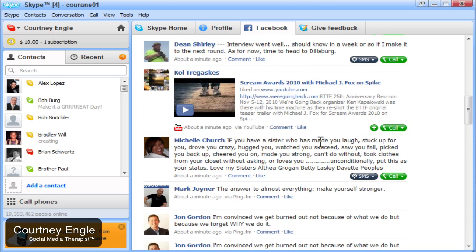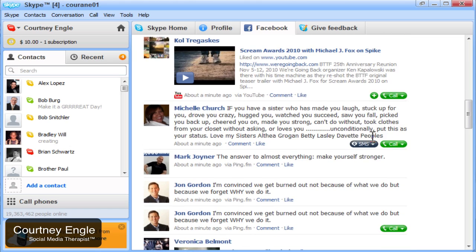And again, you see that I could send SMS or call, whether it be their landline or something like that, if I needed to.